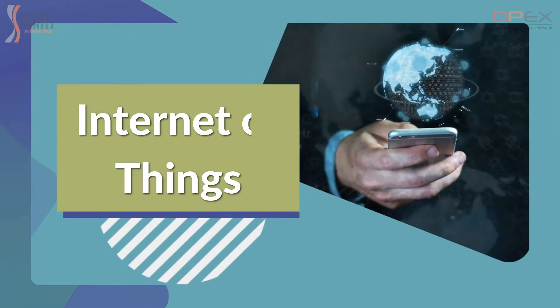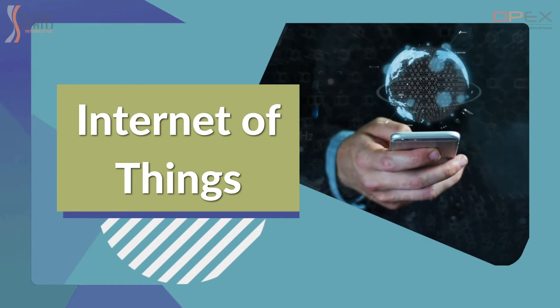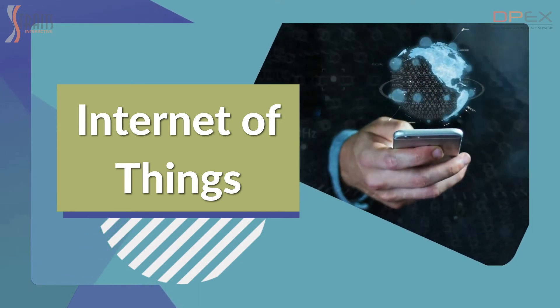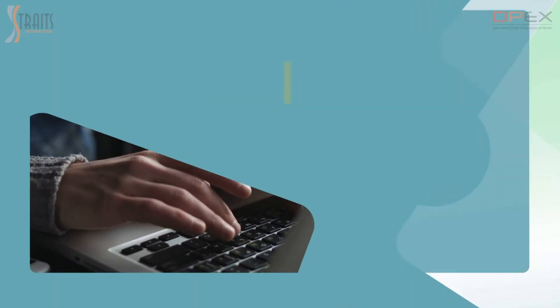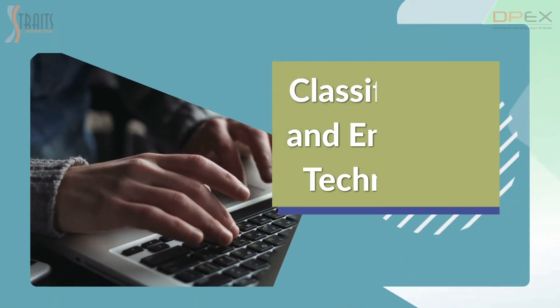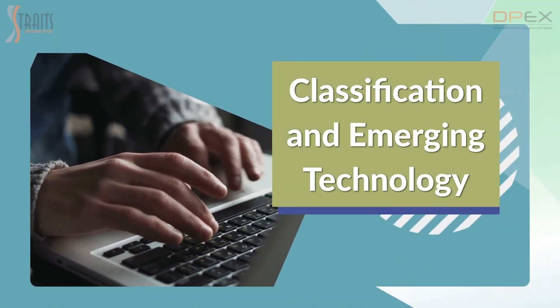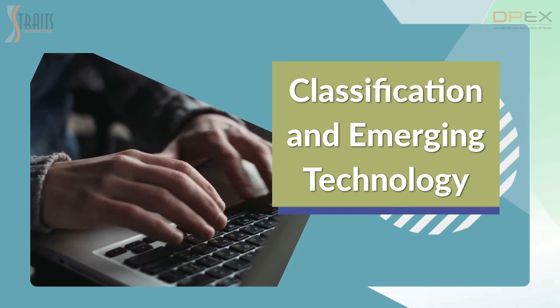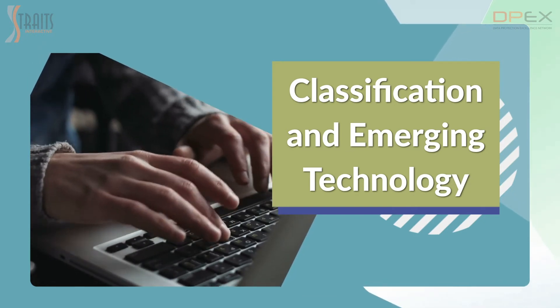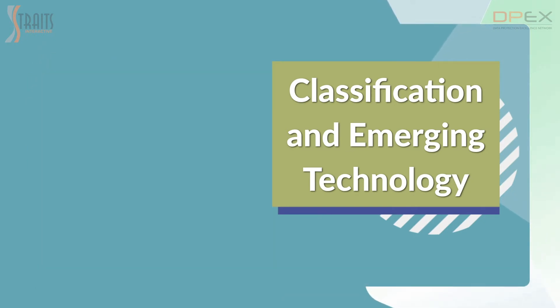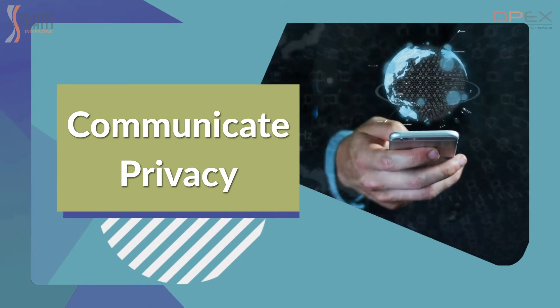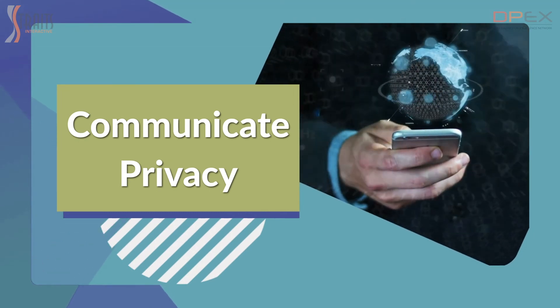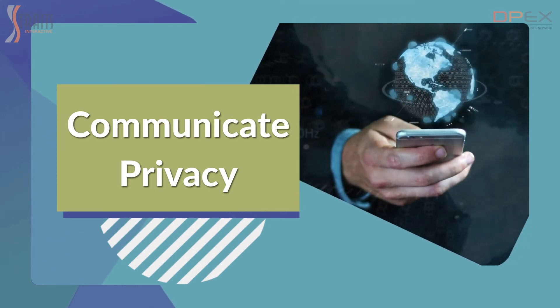How to preempt privacy issues in the Internet of Things. How to factor privacy into data classification and emerging technology. How to communicate privacy issues with partners and stakeholders.